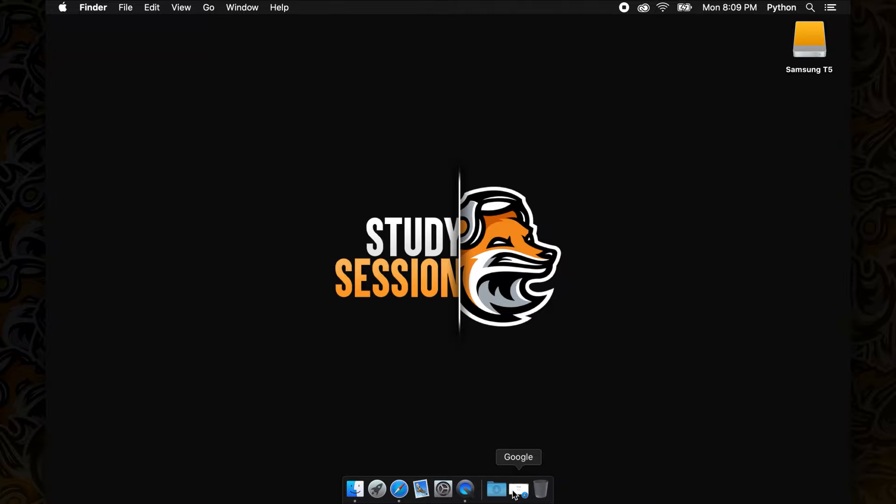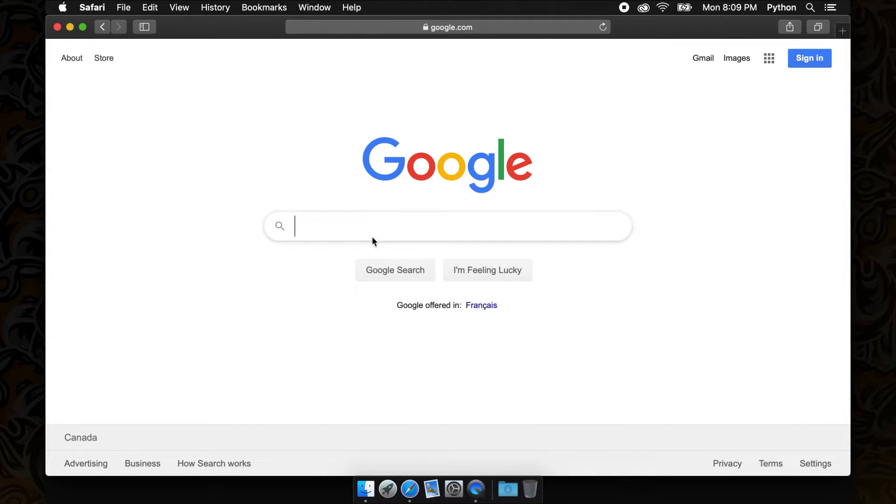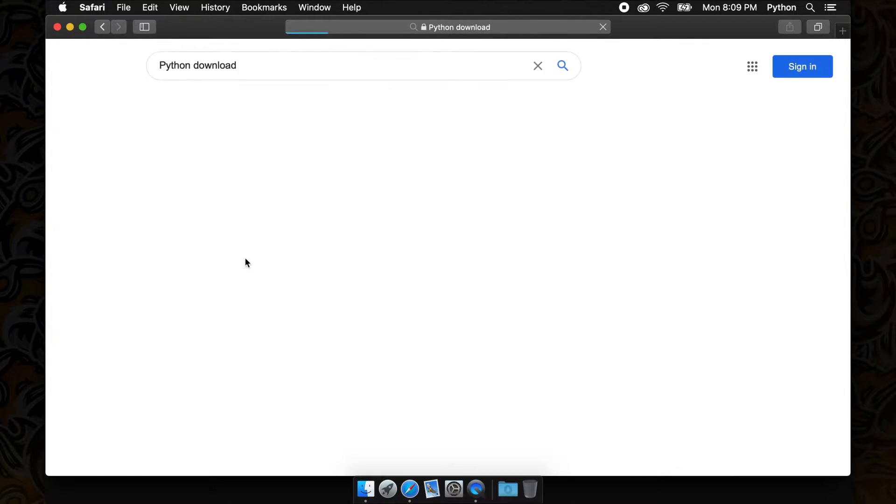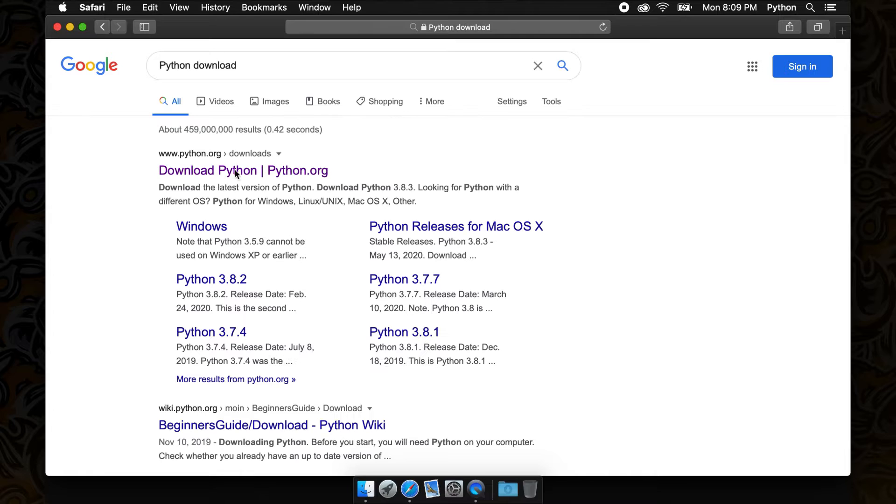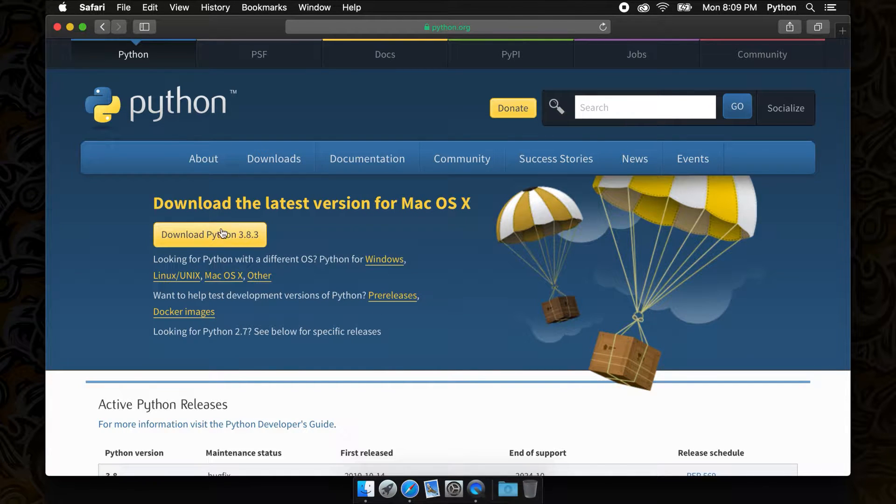The first thing we are going to do is go to Google and search for Python download. This will bring you to Python.org. From here you can simply download the latest version of Python which is currently Python 3.8.3 for me.